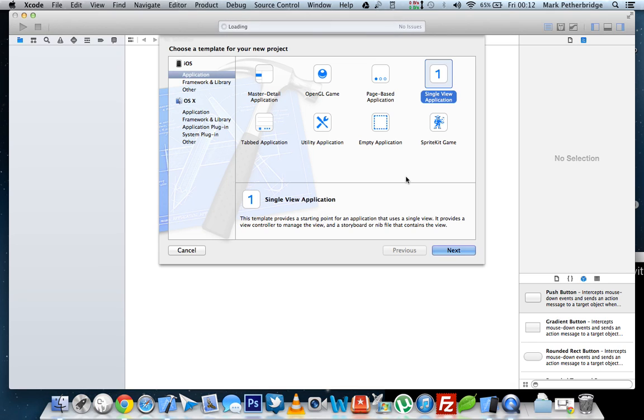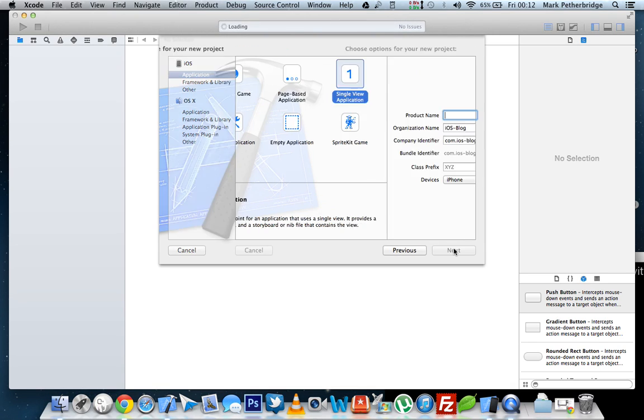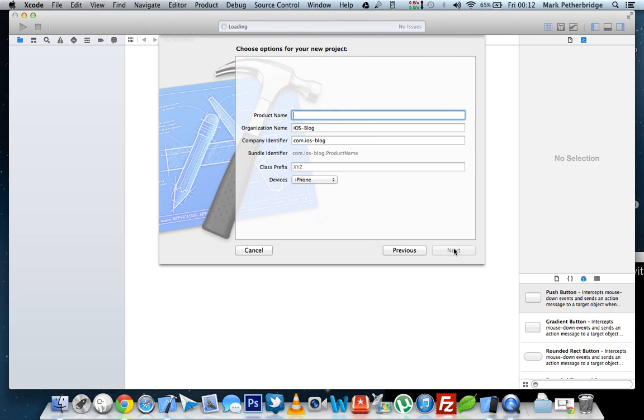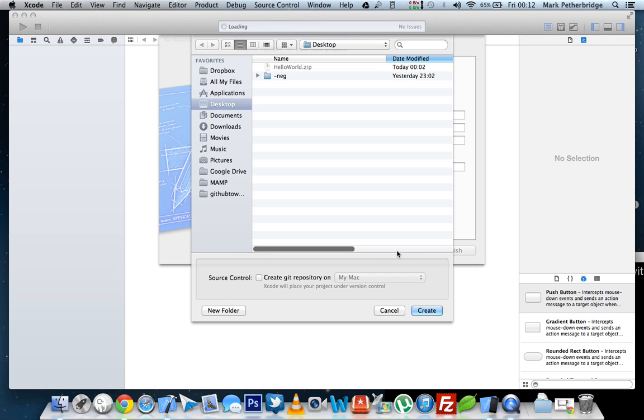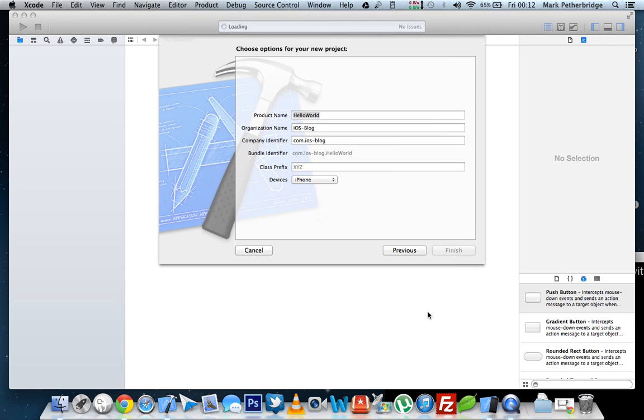The first thing we need to do is open up Xcode and we need to create a single view application. In the product name, you can call this anything you want, but I'm going to call this hello world. Choose a suitable location to save it and click create. I've just saved it to my desktop for the moment.